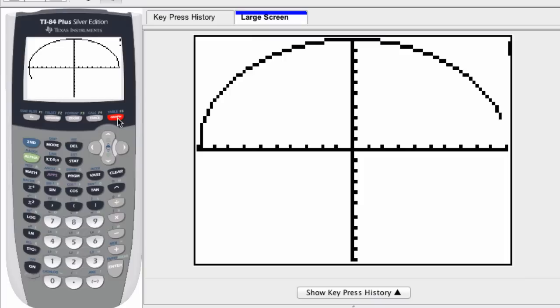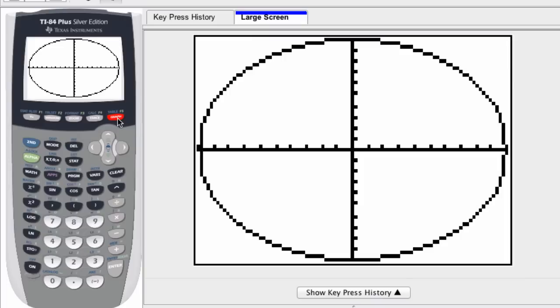If we hit graph, there we can see our circle being drawn out. So that's how we draw a circle centered at the origin, and we'll look at other videos on how to alter this. Alright, hope this helped.